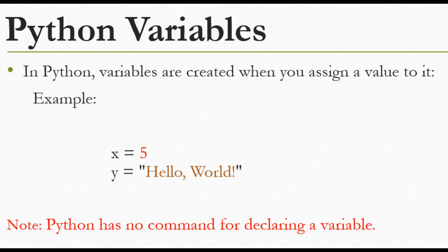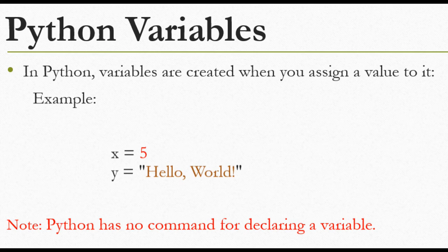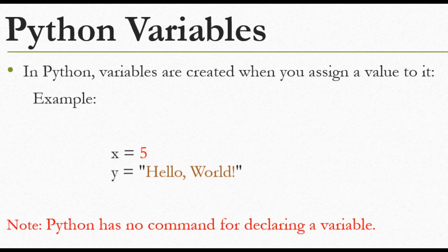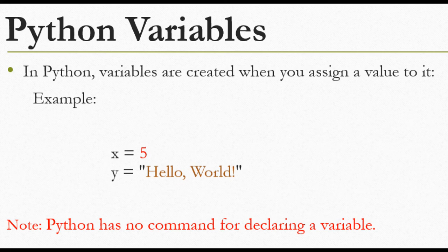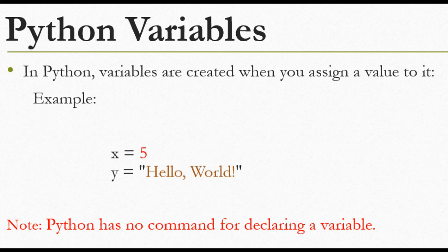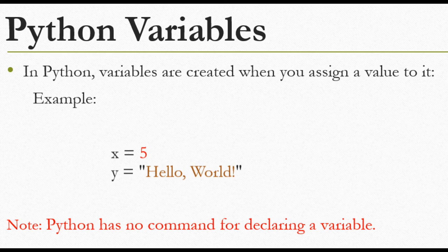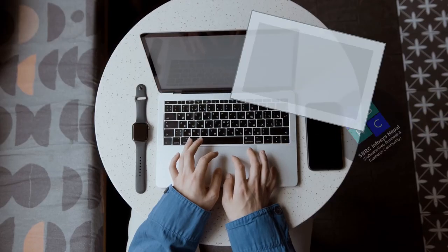Python has no command for declaring a variable. You don't need to declare the variable type - whether it's integer, float, or string. When you assign a value, Python automatically determines the type. We'll cover more about variables in the next video.